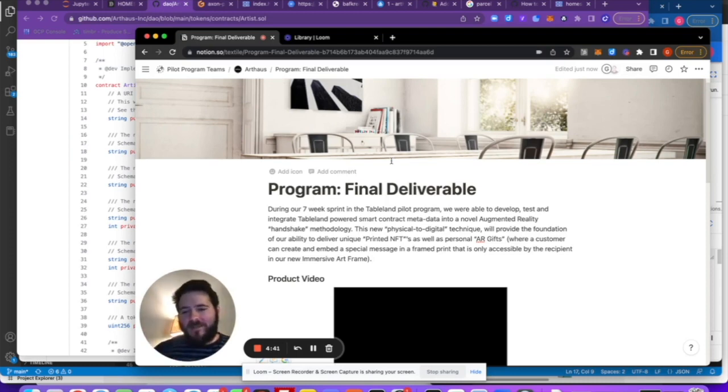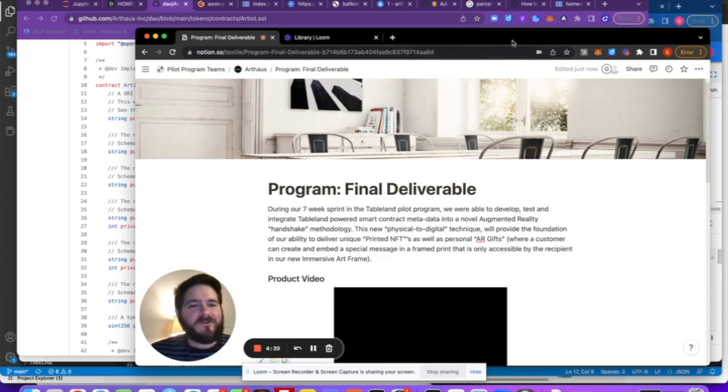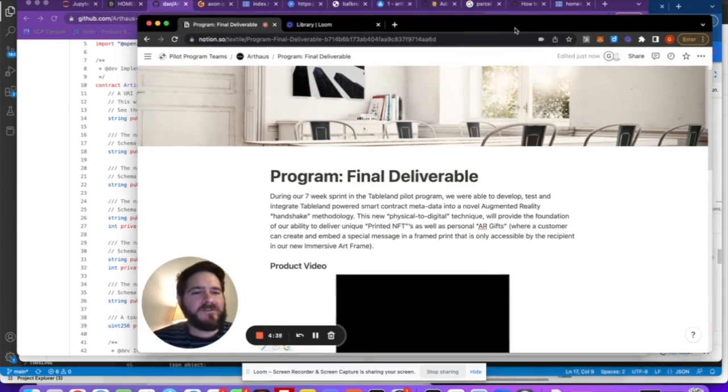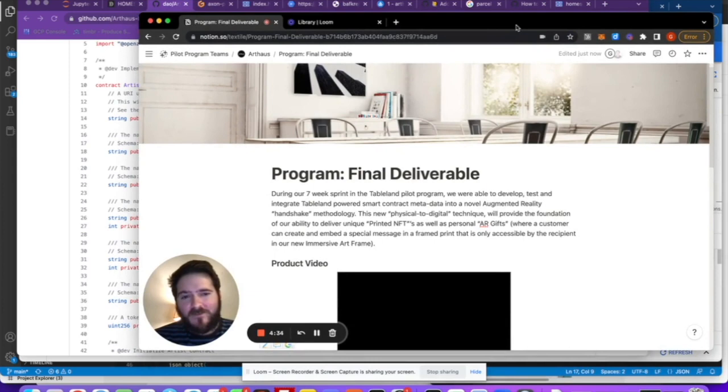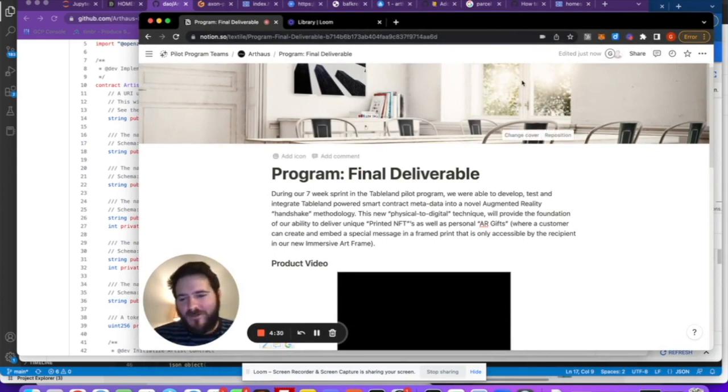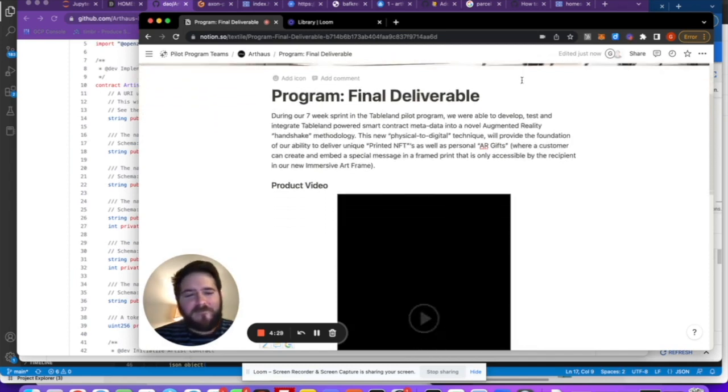So our use case for our deliverable is actually a really novel adaptation of using on-chain metadata powered by Tableland to power a kind of physical to digital handshake. And I'll show you an example here as we walk through.